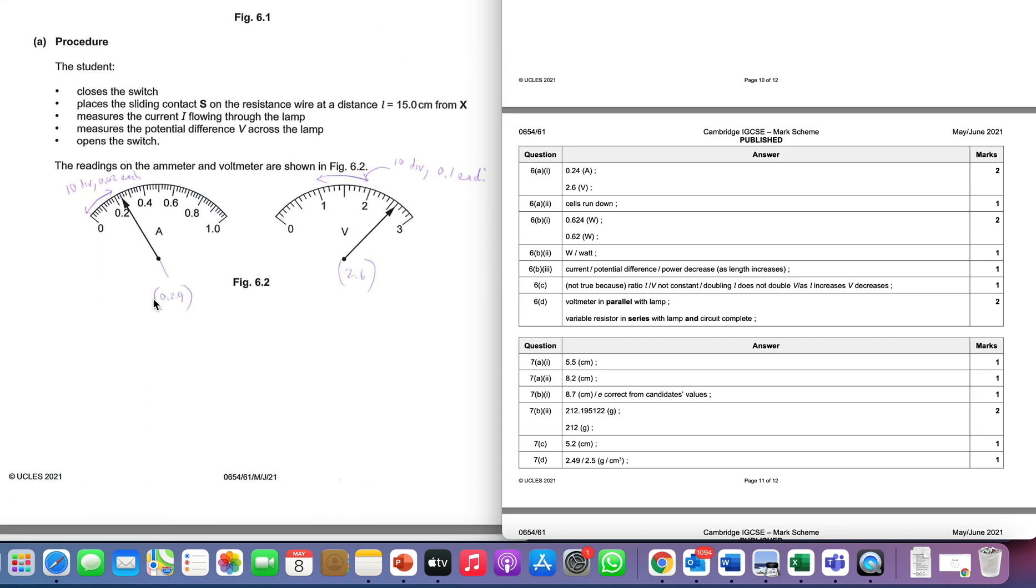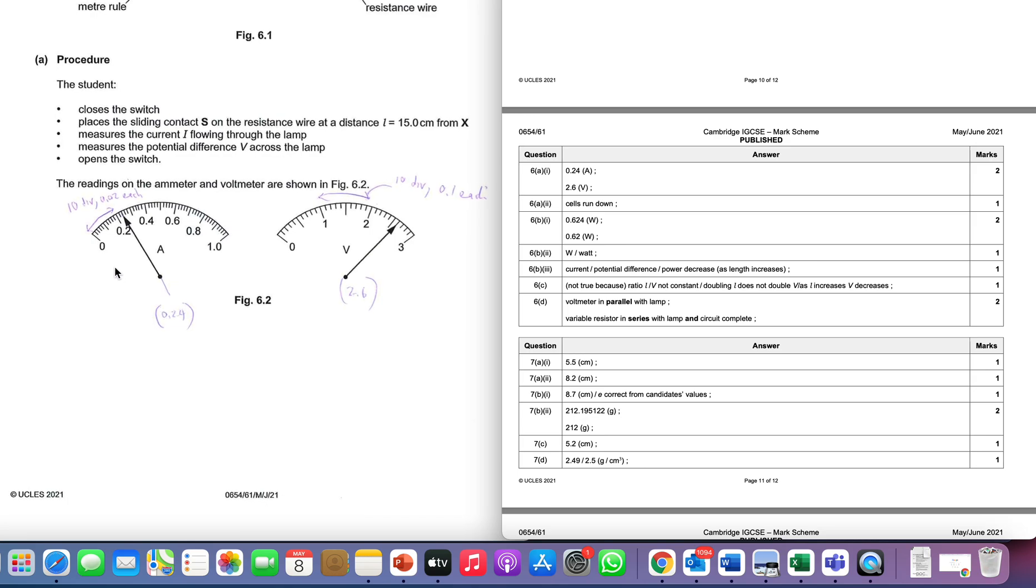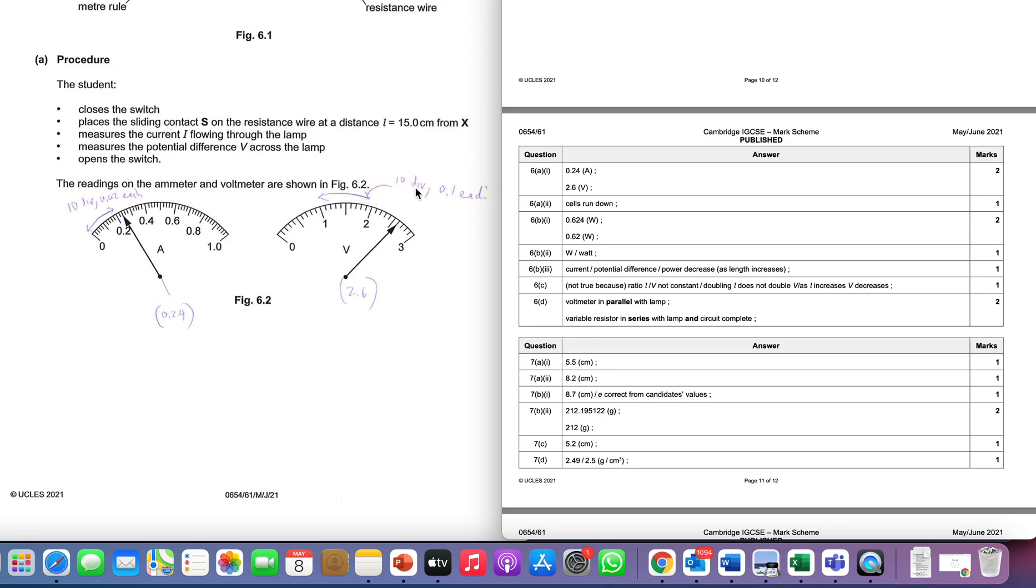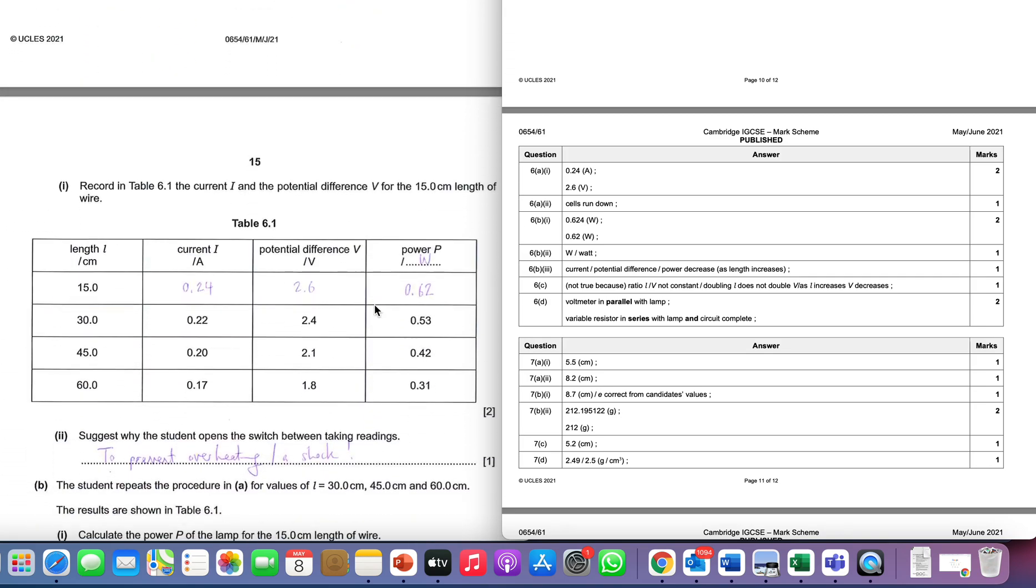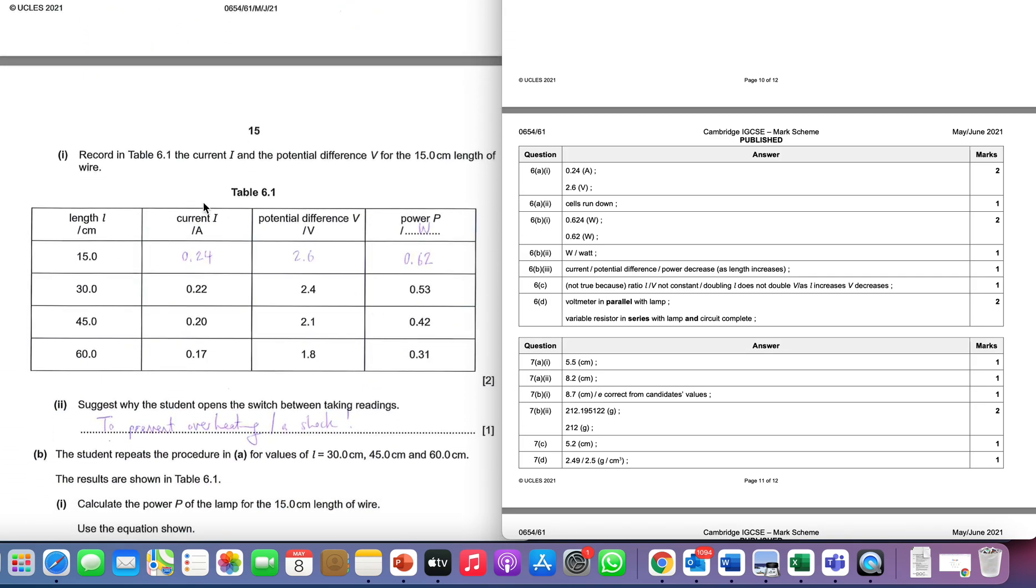Got a bit of reading to do. First thing we do is read the ammeter. Here we've got 10 divisions going from 0 to 0.2, so each one is 0.02. We go to 0.2 then we've got two more divisions, so we've got 0.24. I always like to write it down next to the meter. In this case each division is 0.1, so we've got 2.5, 2.6. Record in the table the current and the potential difference - we're putting in 0.24 and 2.6.